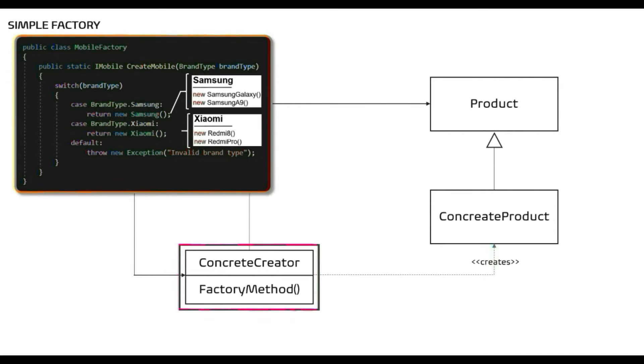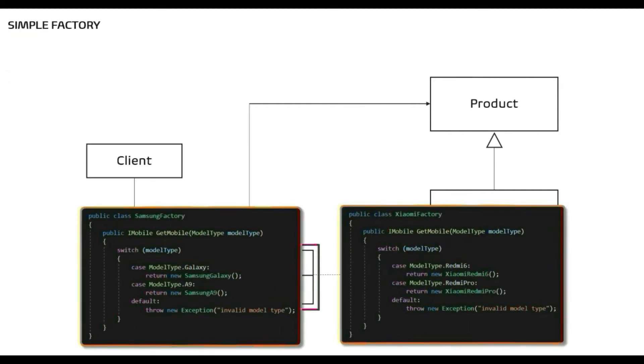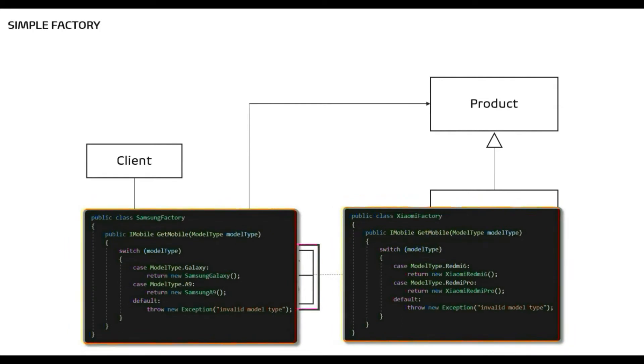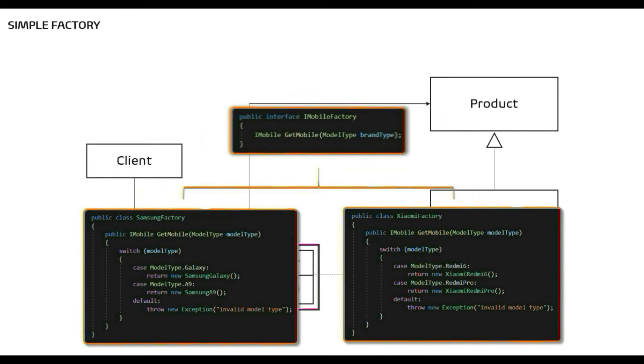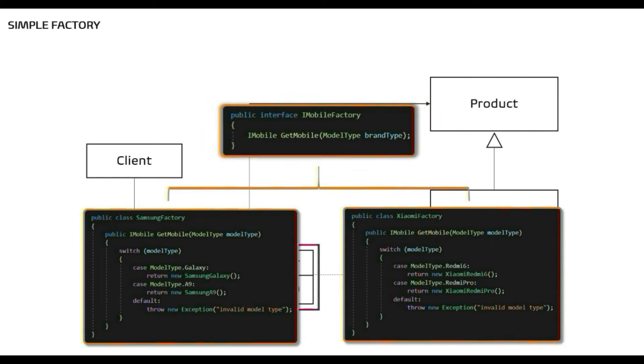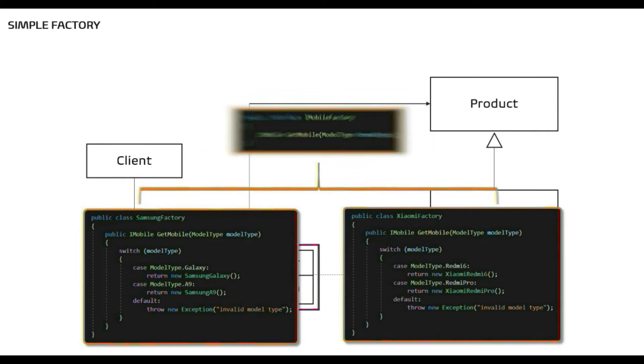It means right now we have one factory but we need two factories and client should be able to swap these factories at runtime. This is not possible with this design as we are bound to use only one type of concrete factory.